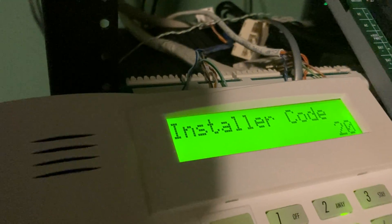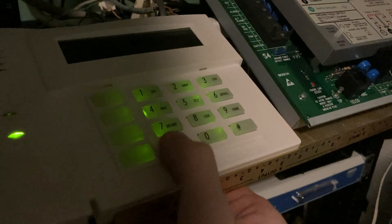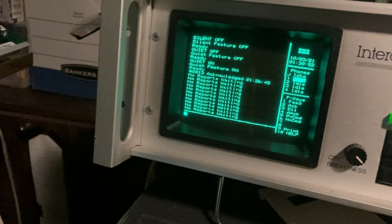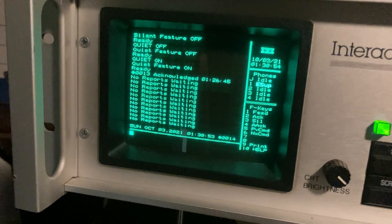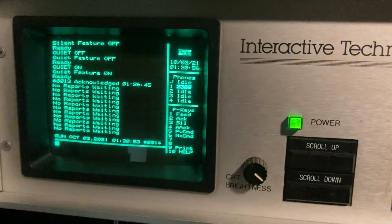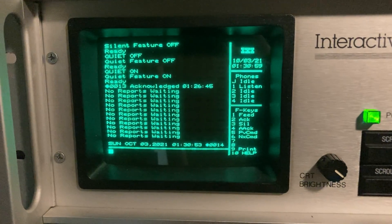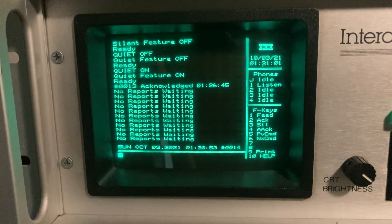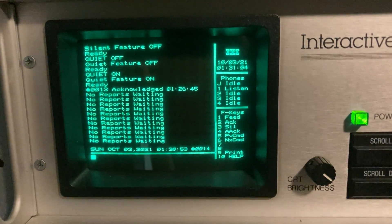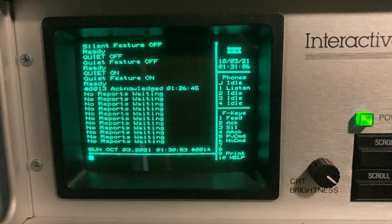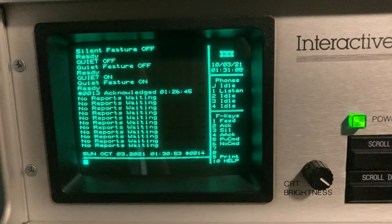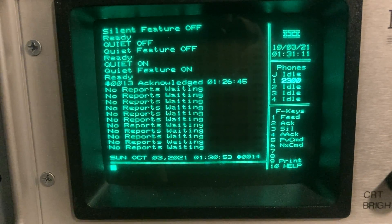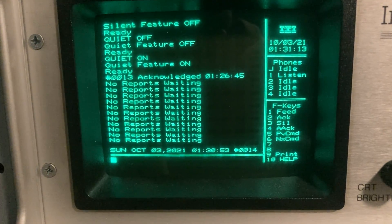And then exit programming mode. Now it's going to report a zone 2 trouble. Now 3 plus 1 format can't actually report the zone but it reports just the trouble. And I don't know if it was just not a standardized term for ITI back then or what, but troubles don't exist within this receiver, they are all called supervisory. So if you see supervisory it's probably a trouble. There we go, just acknowledge.